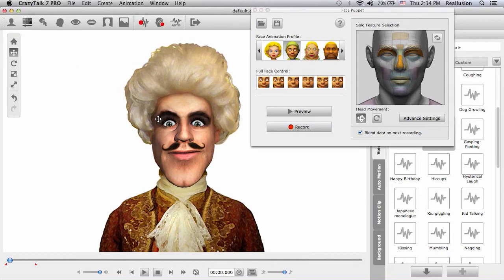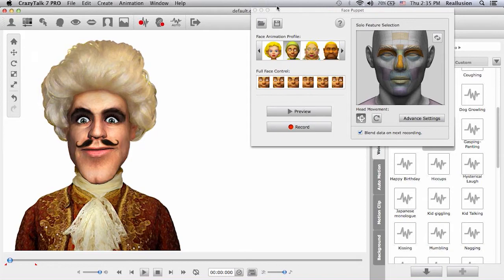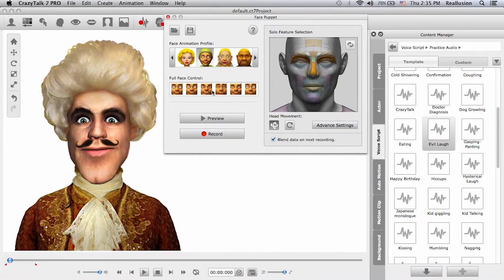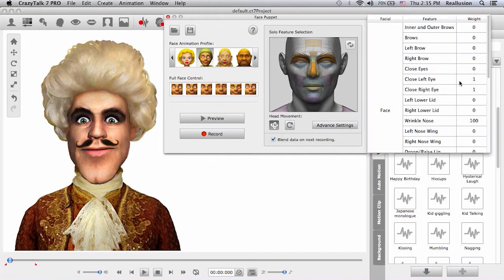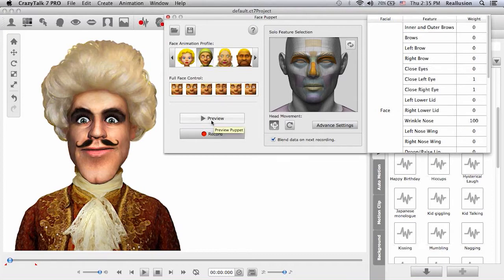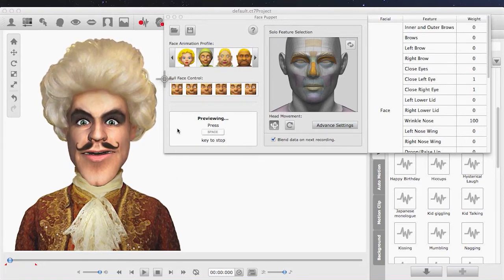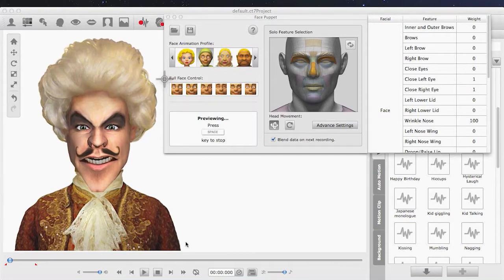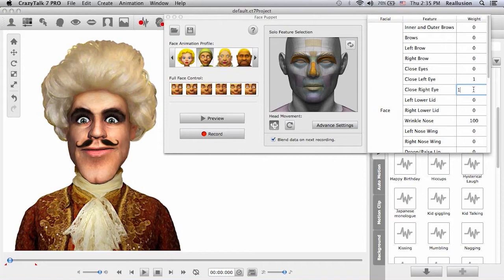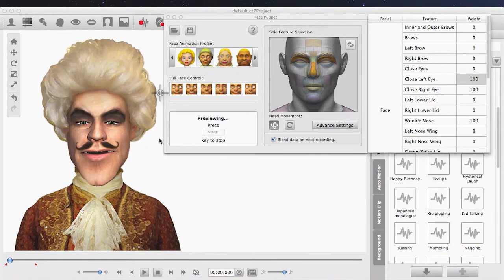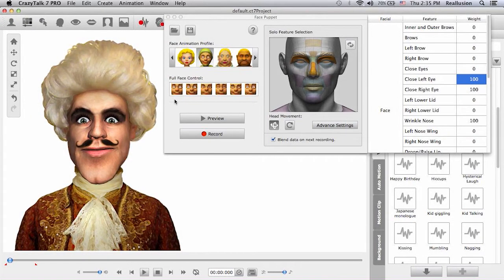In CrazyTalk you also have the advanced settings for the face puppet. Here we have an advanced settings panel where I can set different weights to each facial part. In the feature selection we have the nose selected with a weight value of 100, and the eyelids with a value of one for left and right eye. If I preview and bring my mouse down, the eyelids move a bit but don't close completely because the value is only one. If I give each eyelid a value of 100 and preview, you can see the eyelids closing. This feature is very useful for creating intricate expressions with face puppeteering.